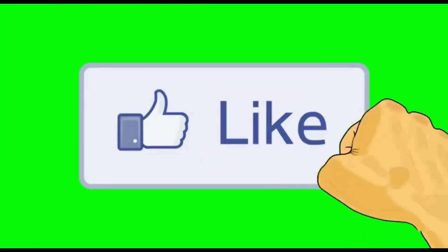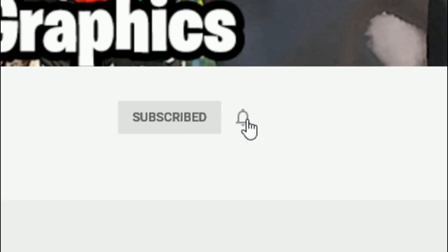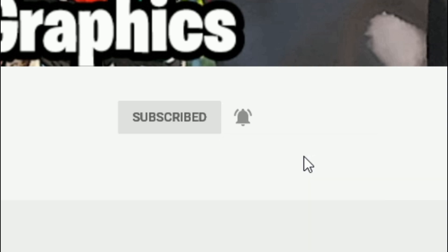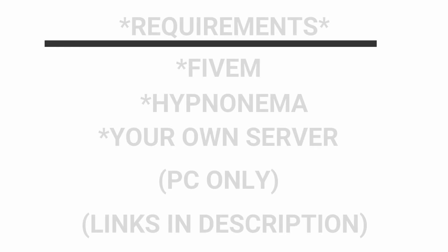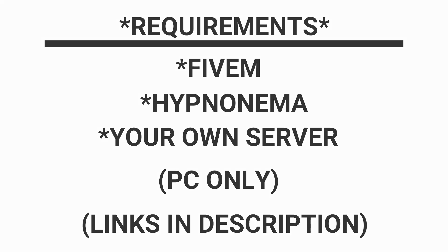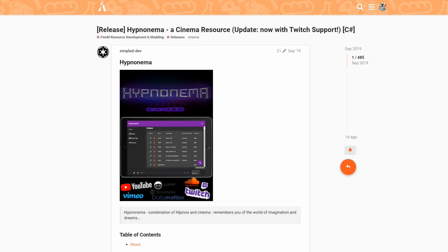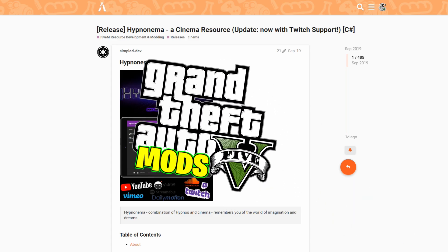Subscribe to the channel if you haven't already, click that red button and also click the bell for notifications and select all. This is Games and Graphics, we are back in the building with another GTA 5 mod tutorial.